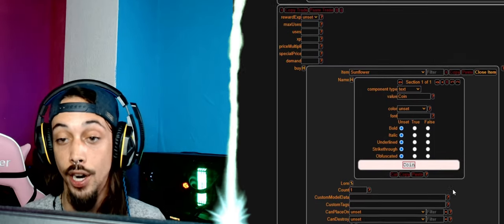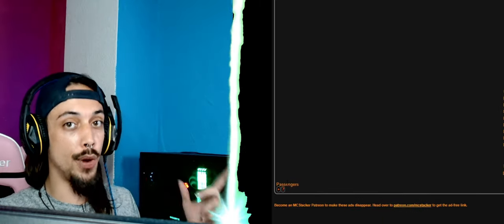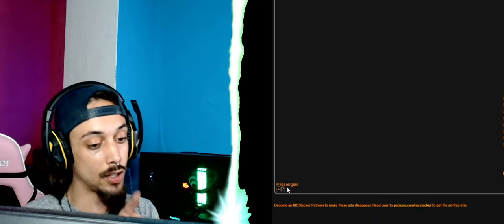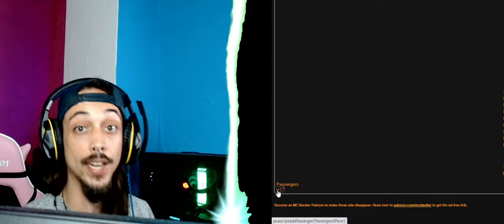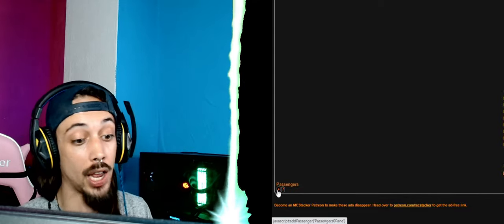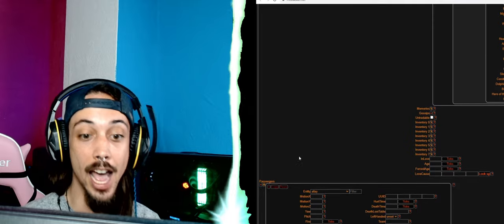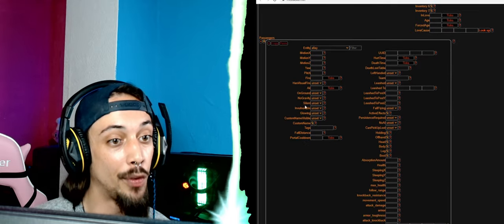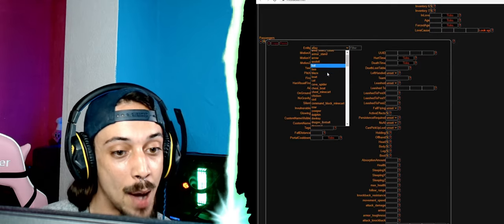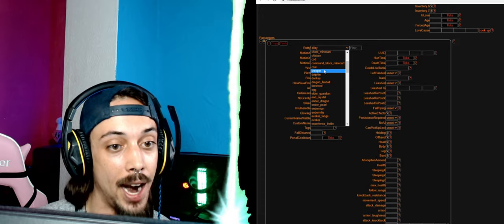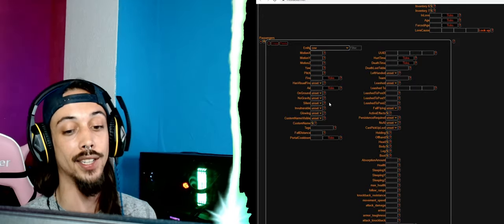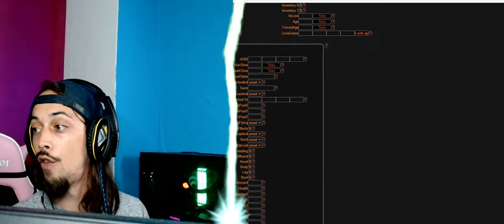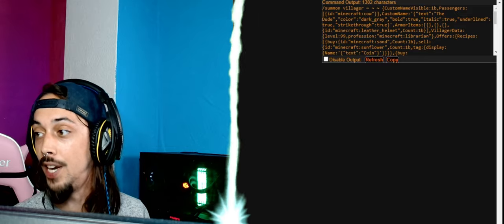Now for a little bit of bonus content, right here to the bottom left you have passengers. This is what MCstacker originally was, it was stacking NPCs. So we're going to go here to passengers and we're going to put a cow on there, just a cow, and that's it right now. Over here you can see our command output, this is the command we need to summon our villager.